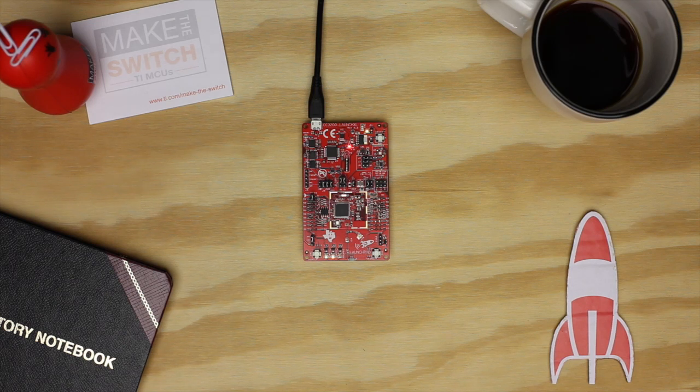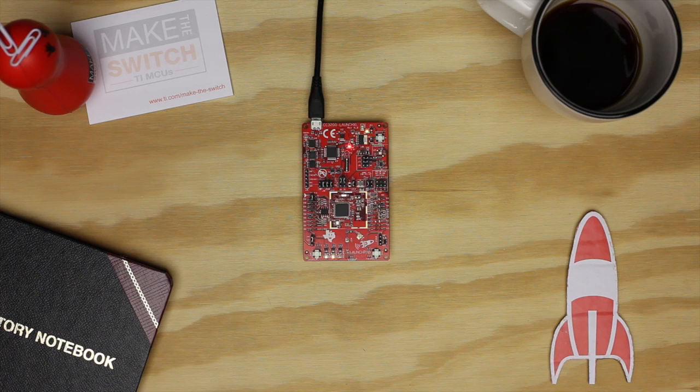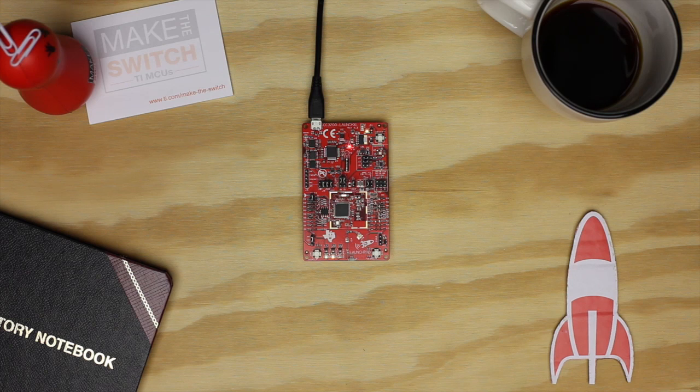The CC3200 has a powerful ARM Cortex-M4 core and a Wi-Fi network processor on one device. This system-on-chip design lets us run the application stack and the network stack together on one processor. For many projects, this makes things easier by combining the microcontroller and wireless functionality together.